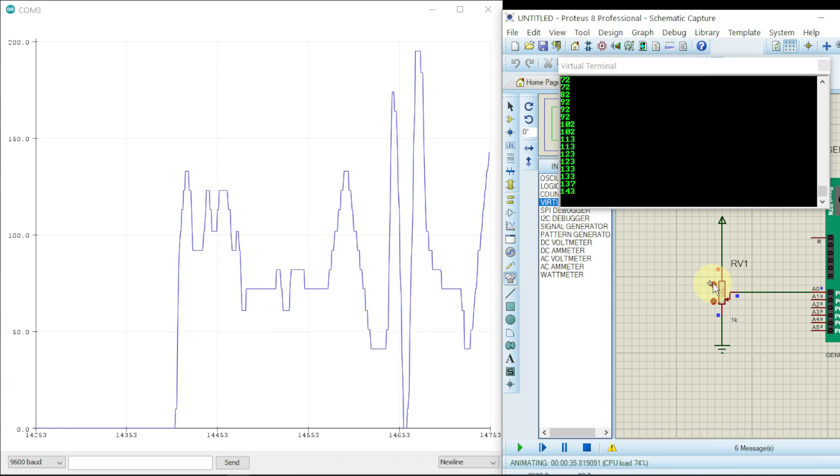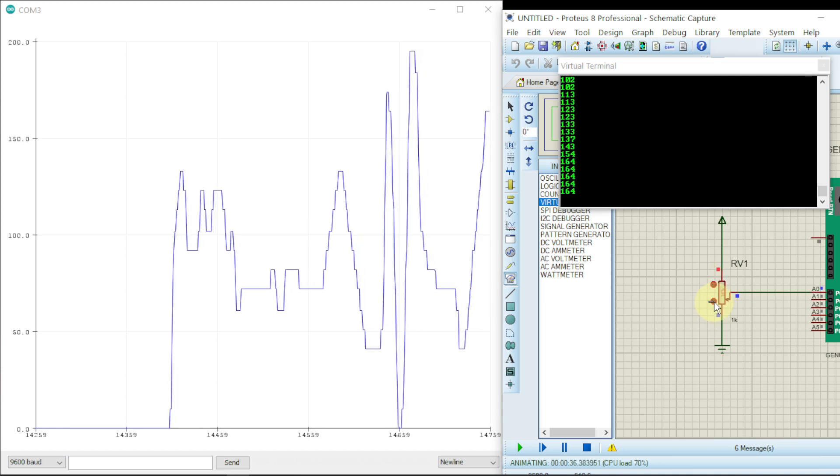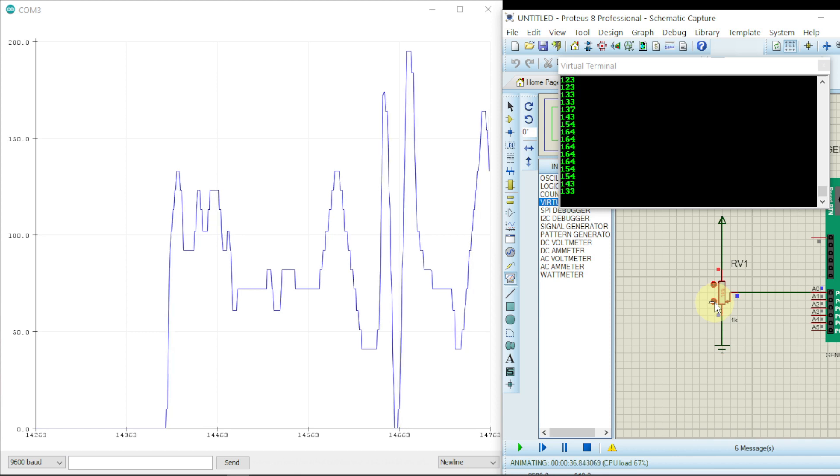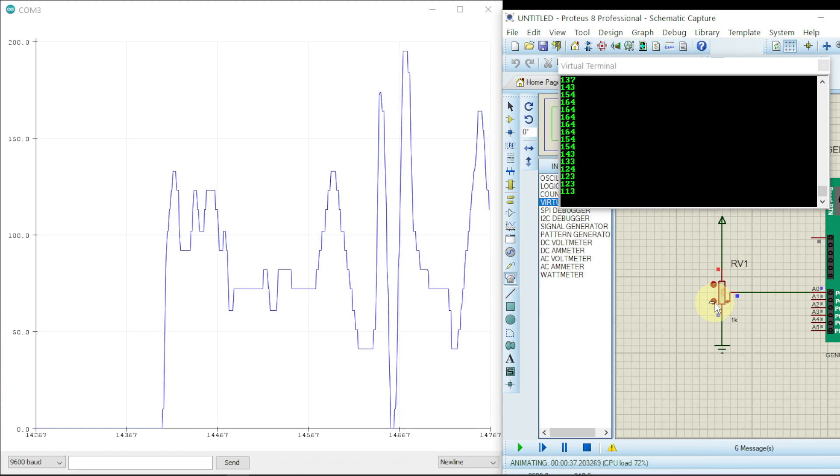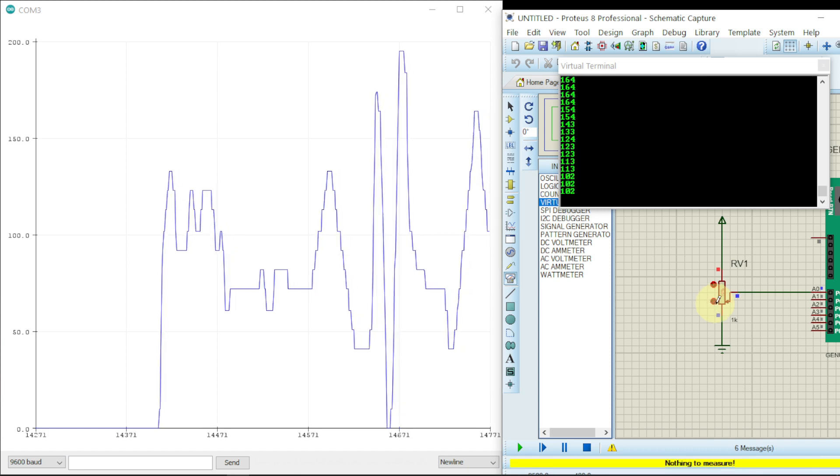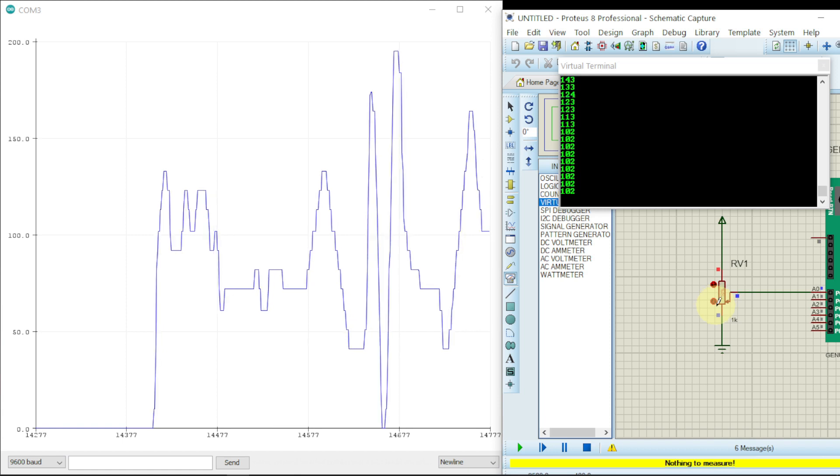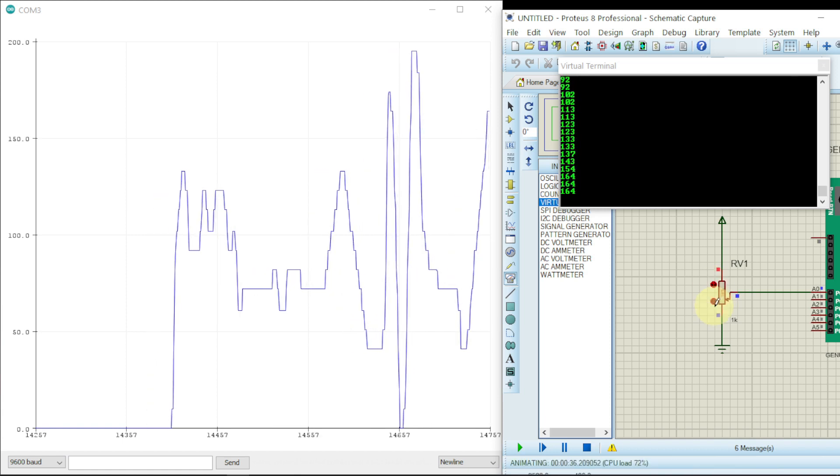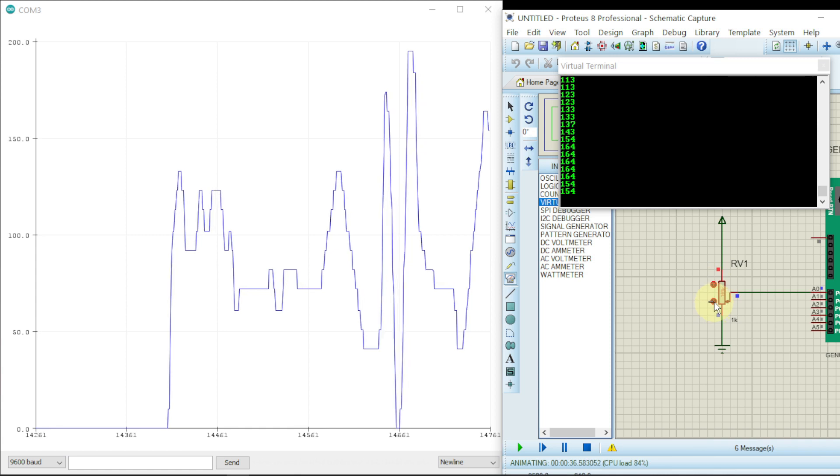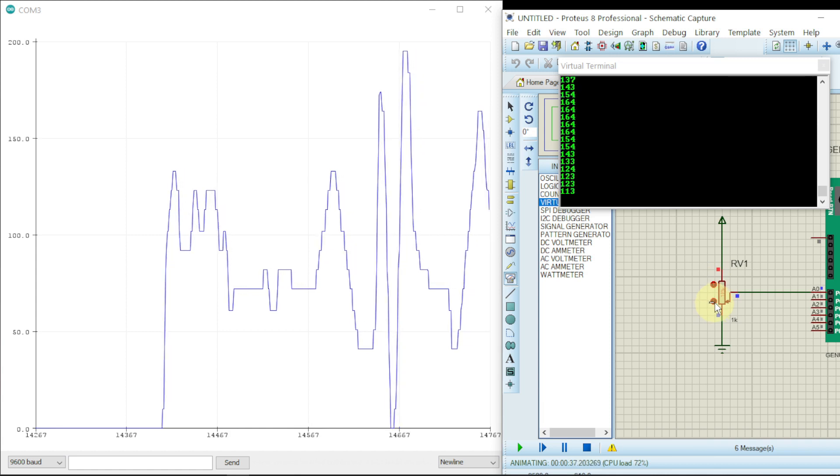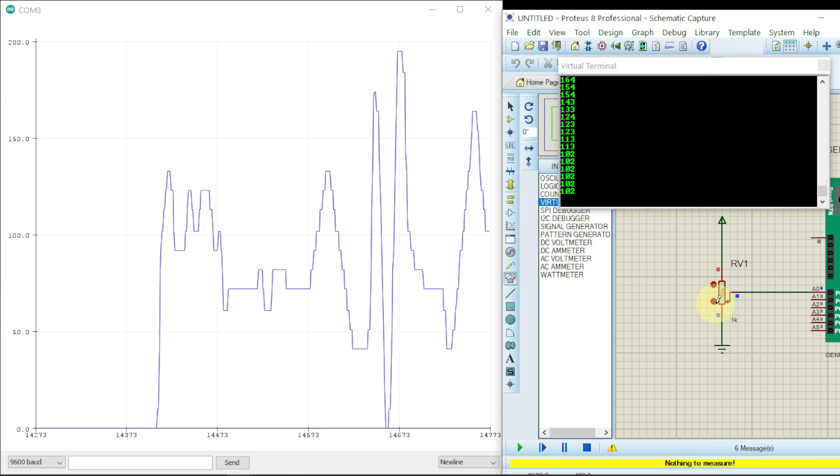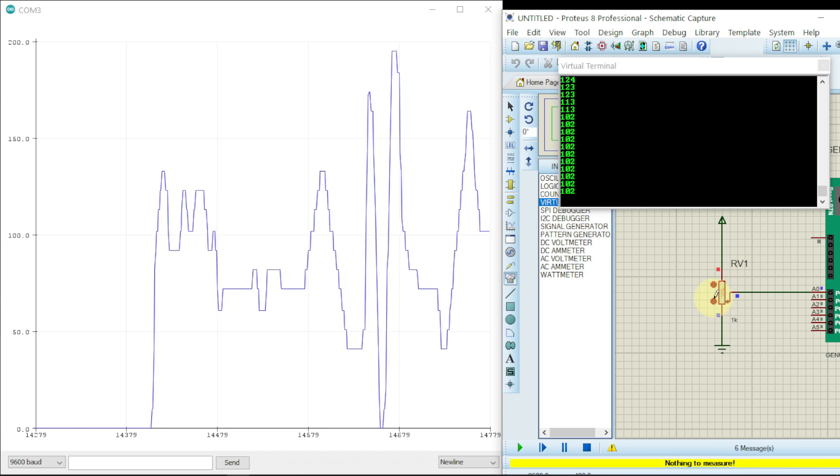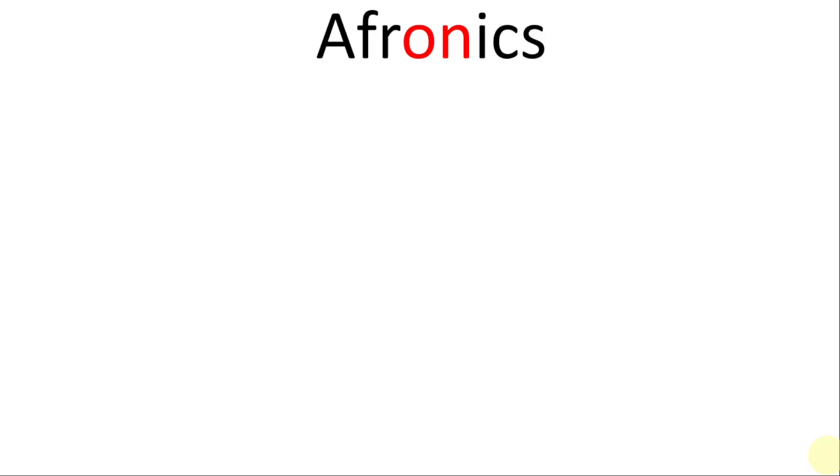Just like the one you're seeing in the video, we'll be displaying values and running our component in Proteus 8 Professional. The values and graph will be plotted in Arduino serial monitor and also Arduino serial plotter.